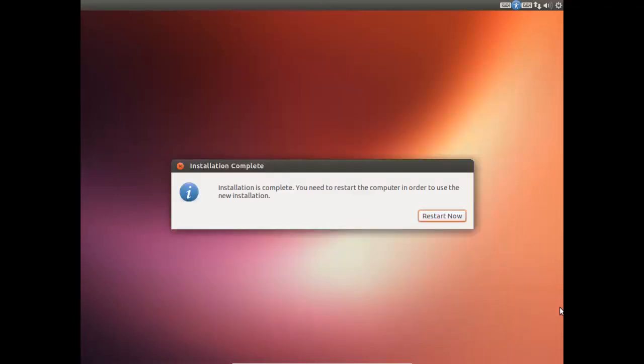Okay, so now the installation has just finished. So we just need to go ahead and press Restart Now. Now hopefully once we've done this, the installation will be fully complete. And we can boot into the Ubuntu desktop. And what that means is we'll have a fully working Linux operating system. And you can use this for whatever you want.